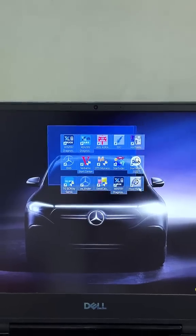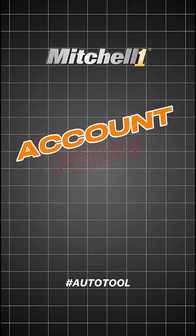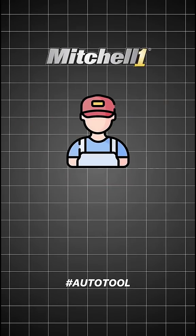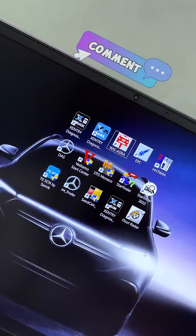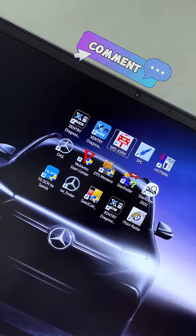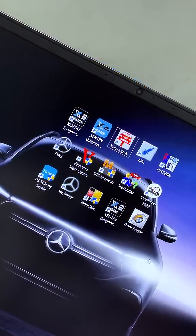We provide the software mentioned above and offer a free Mitchell Pro Demand account to customers who install the full Mercedes software package. If you're looking for these software solutions, leave a comment for support.